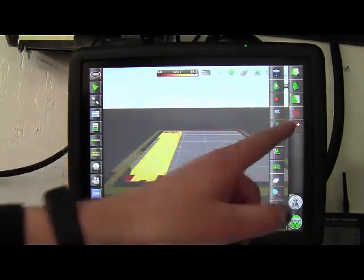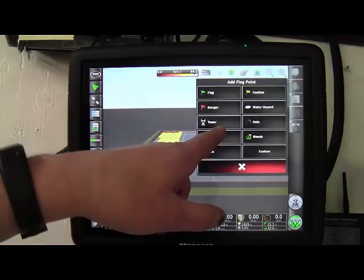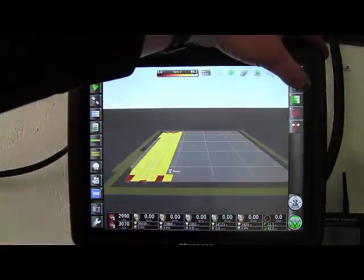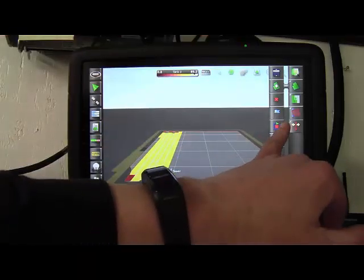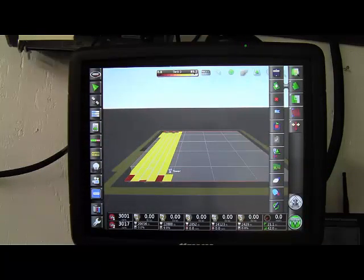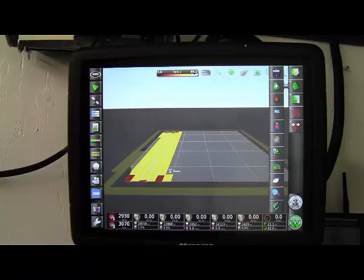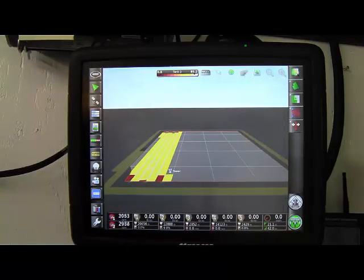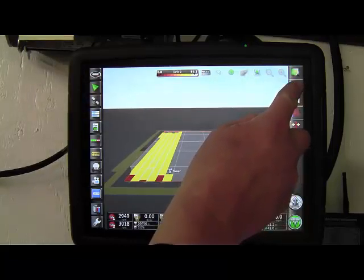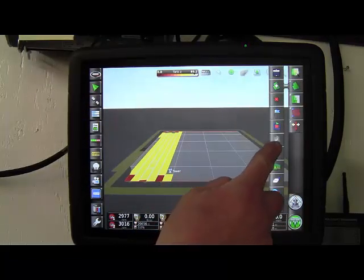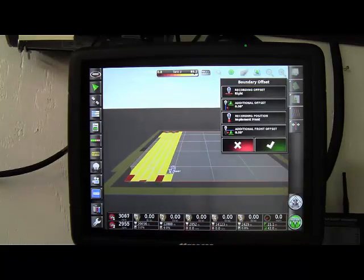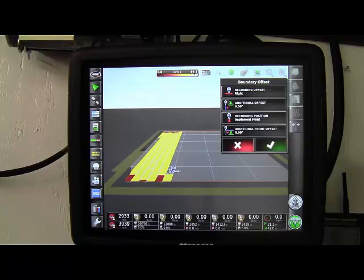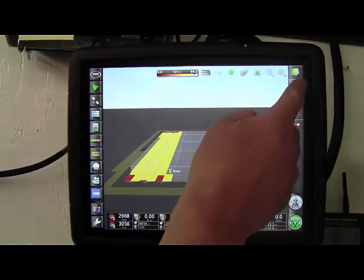Flag point if you wanted to mark something. If you had a tower or something you can mark it on your screen. For doing a boundary when you're doing your first headland you can use the next box. That will start your headland and then whenever you complete it you hit the next one it will become active and you will complete that headland. Your headland offset or boundary offset here, just where you're recording right or left. Any additional offset information that you want to add to it as well.